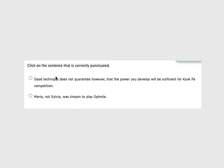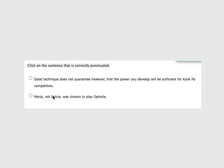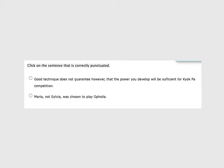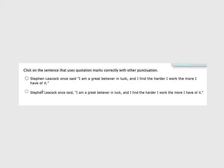Again with the punctuation. Good technique does not guarantee, however, that the power you develop will be sufficient for kyokpa competition. This has me asking questions. So let's check our next one and see if perhaps it's right. Maria, not Sylvia, was chosen to play Ophelia. If a phrase is between two commas, it could be the start of a sentence and a comma, it could be halfway through a sentence and the end. But if it has that, it means we can not say it and still understand what's happening. So let's read the sentence without it. Maria was chosen to play Ophelia. That's all the information we need, that's perfect. So this one is correctly punctuated. And I think the part that's got me here with the however, we could look up how do we use however, how do we join two sentences. That is a restrictive clause.